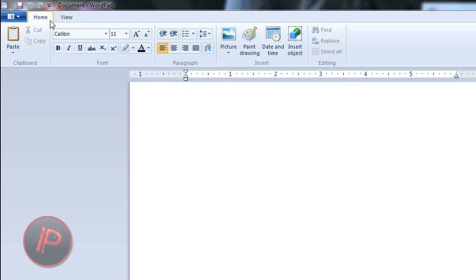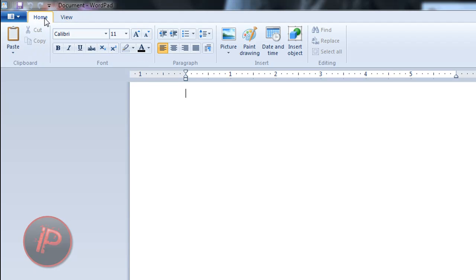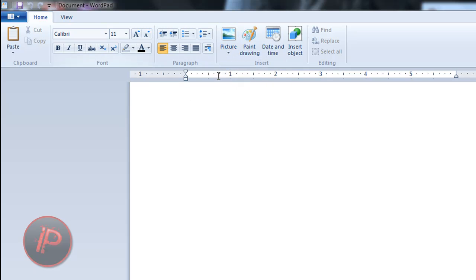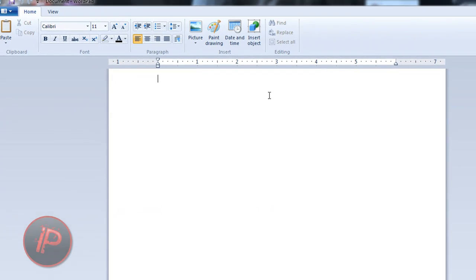It's categorized into Home and View. You can zoom out, zoom in, full screen, word wrap, and you can also insert a picture here. It's really organized.